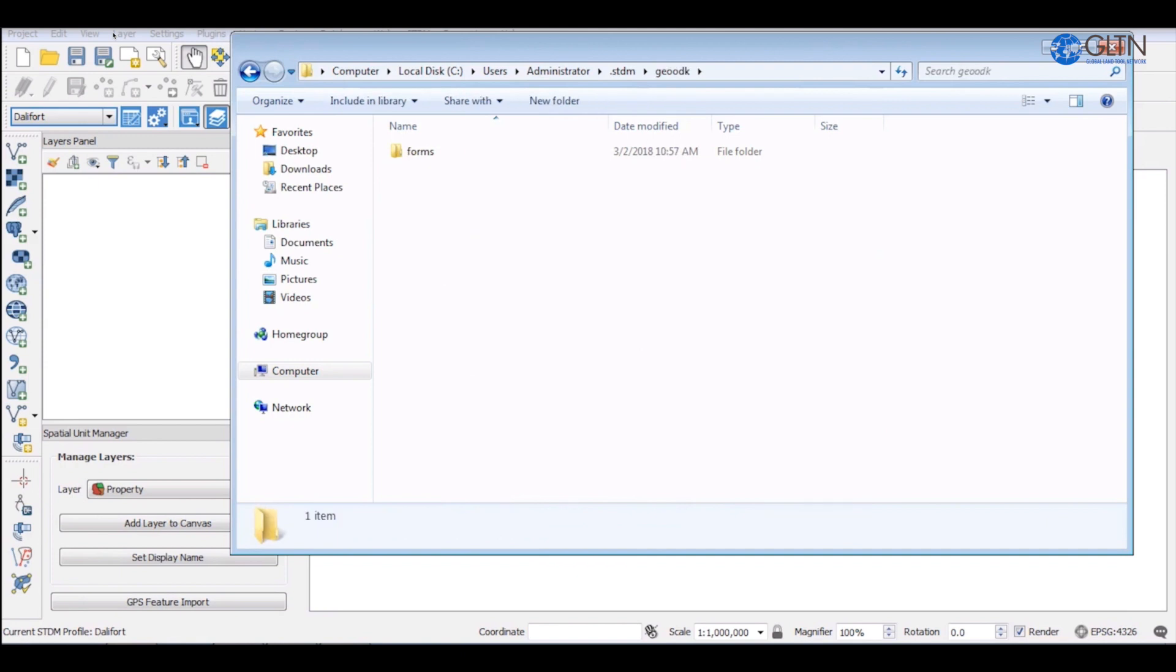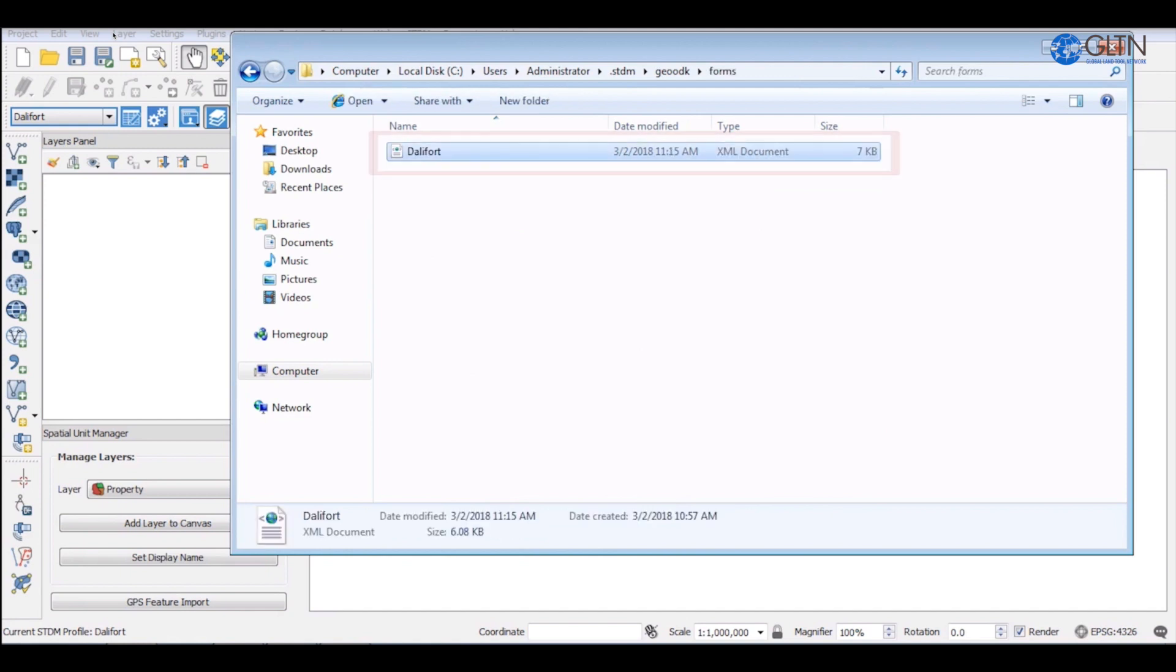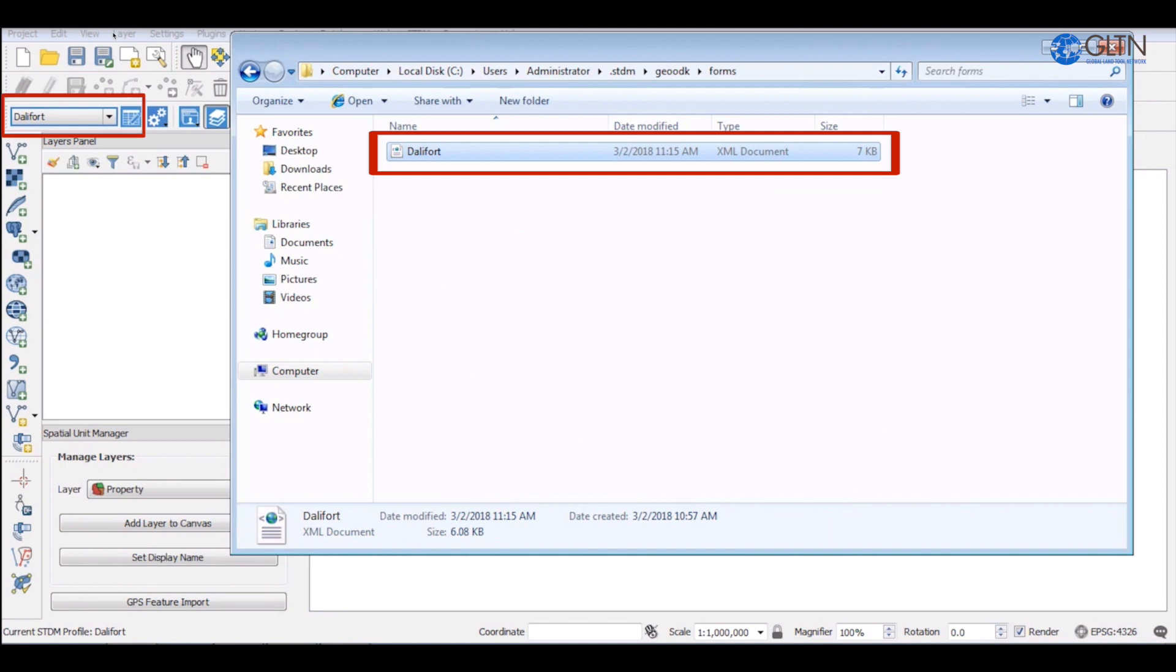Inside that folder, double click on a folder called forms. Inside it, there's a file with a similar name as your current active profile.